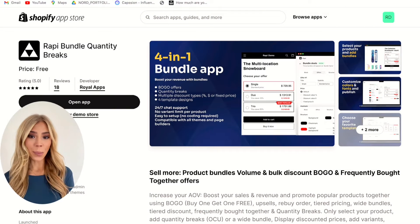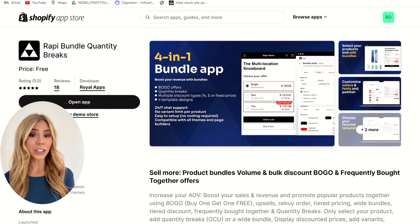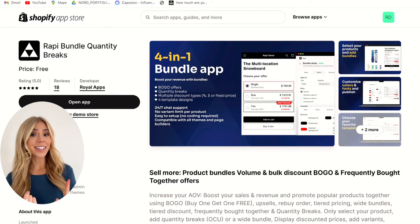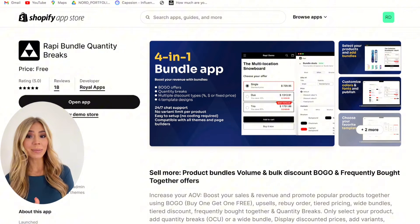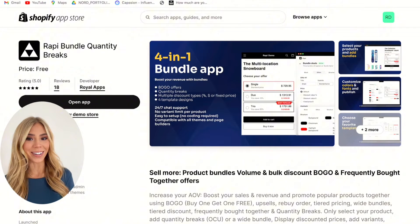Rapid is a Shopify app that I've started using that lets you create these bundles in just a few clicks. No coding, no fuss, compatible with all themes — just straightforward bundle creation that can start increasing your sales from day one.